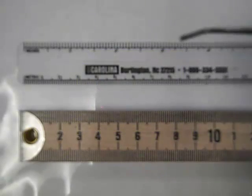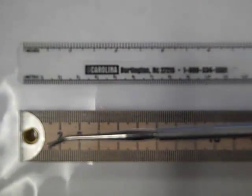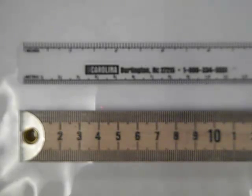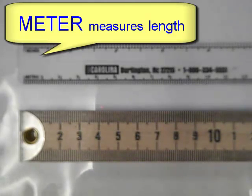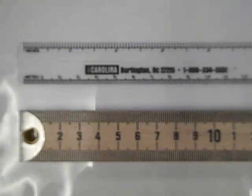What we're looking at here is a smaller metric ruler and a larger metric ruler. This is a meter stick. Meter is the basic length in measuring distance or length when it comes to the metric system.